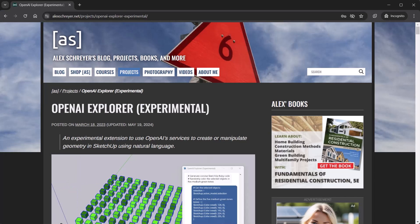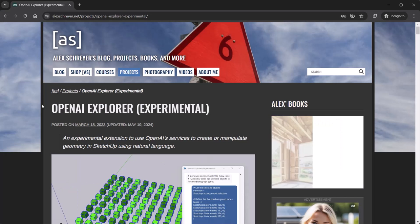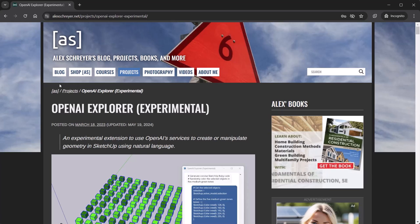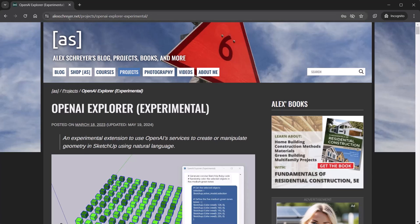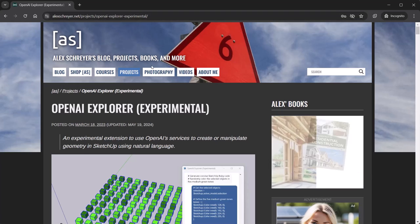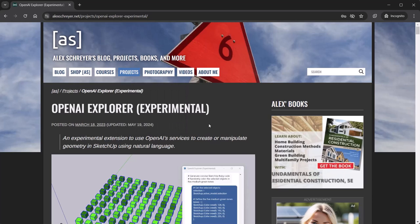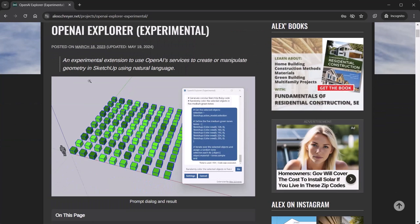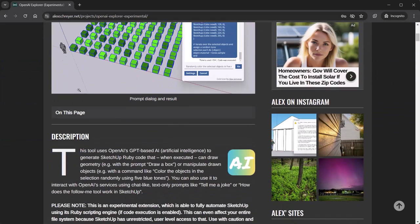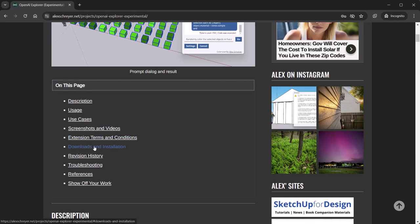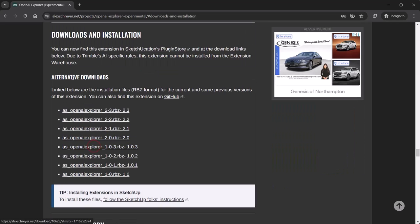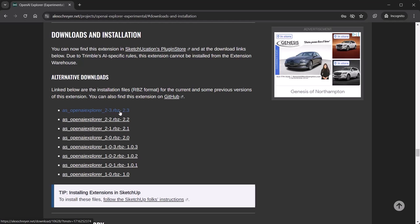Or if you have the SketchUcation extension installed you can go that route. Or you can go to my website, the link is right here and I'll put it in the description as well. Basically under my projects you can find all my SketchUp extensions.